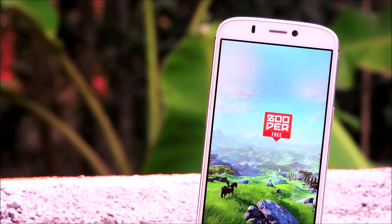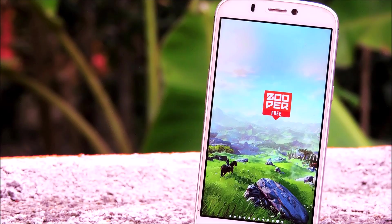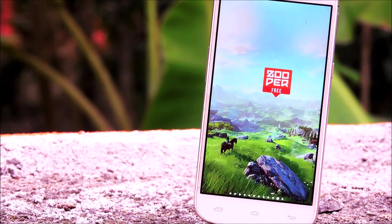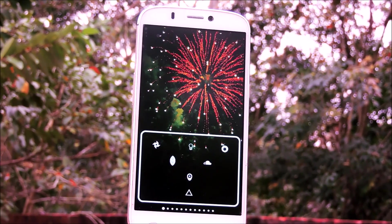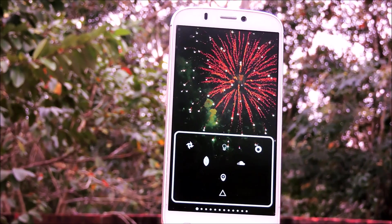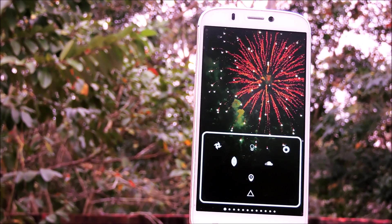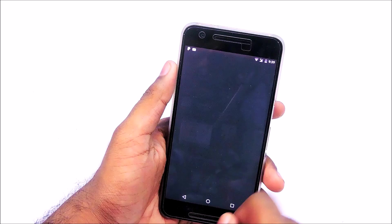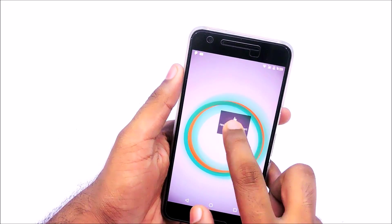My favorite customization app is Super Widget. Not only does this app allow you to add custom designs to your home screen, but it also allows you to make your own designs as well. You can download design packs for Super Widget from the Play Store if you don't want to make one. Making a design on Super Widget is not that hard — the UI is very simple to use.